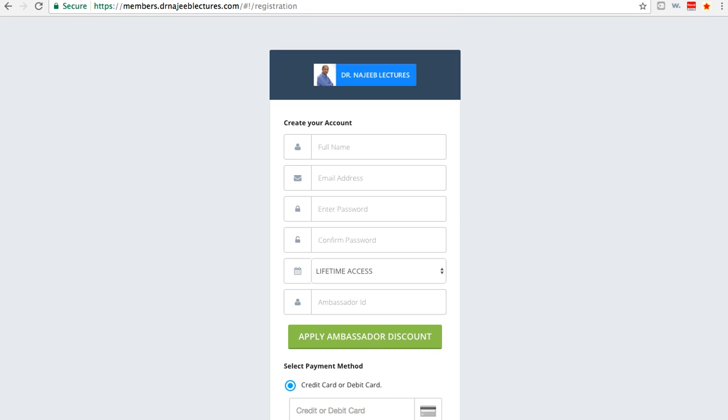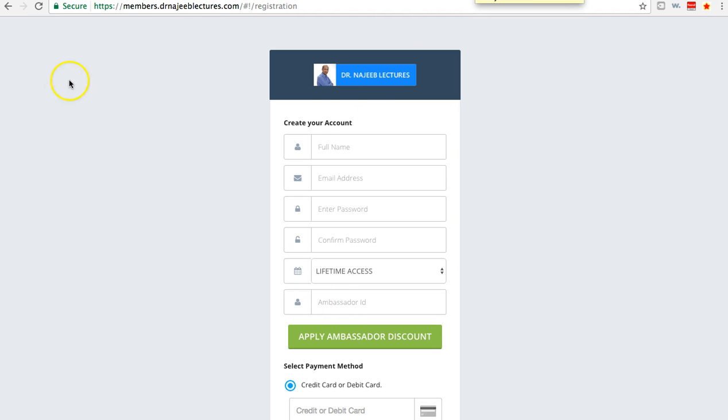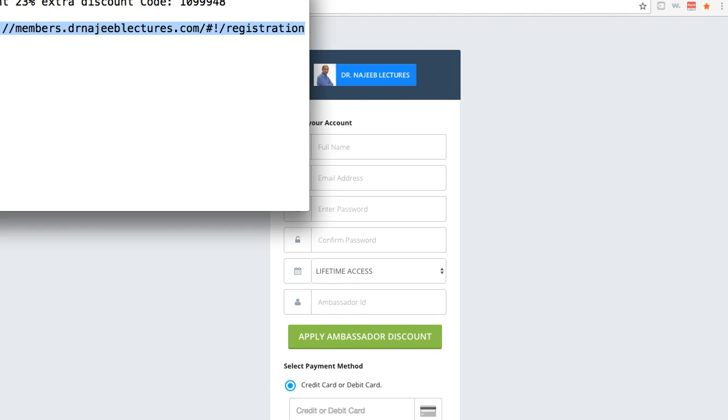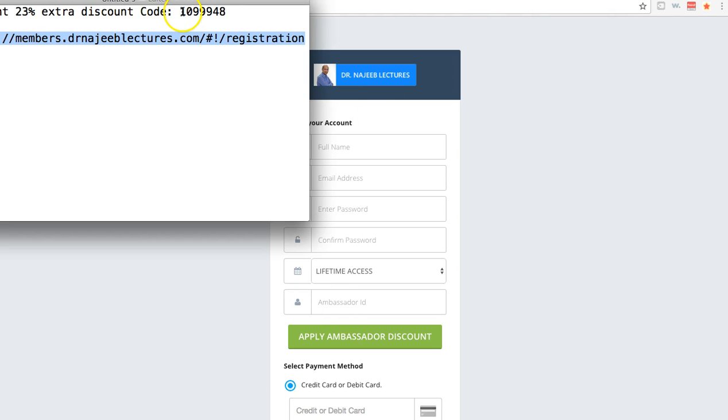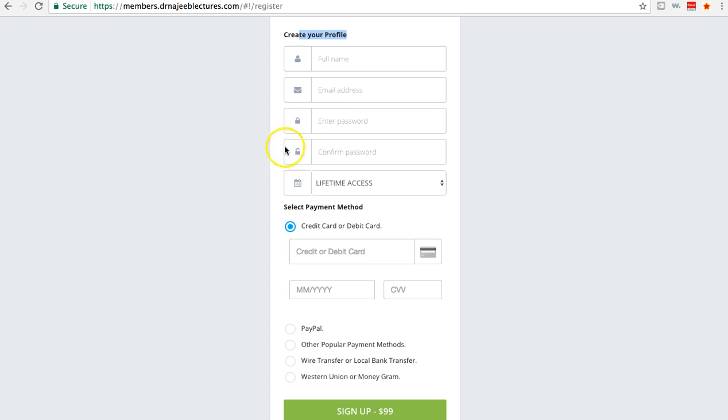It looks very similar, but there's one other section. Other things are all the same, but below the lifetime access, there's an ambassador ID. That's the discount code you want to put here. My code here is 109948. If you apply that,